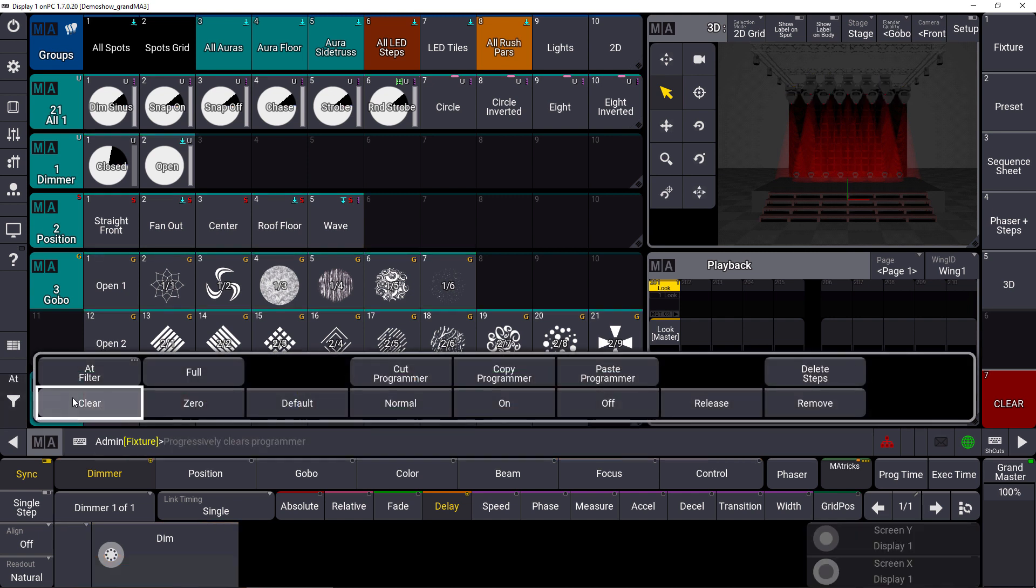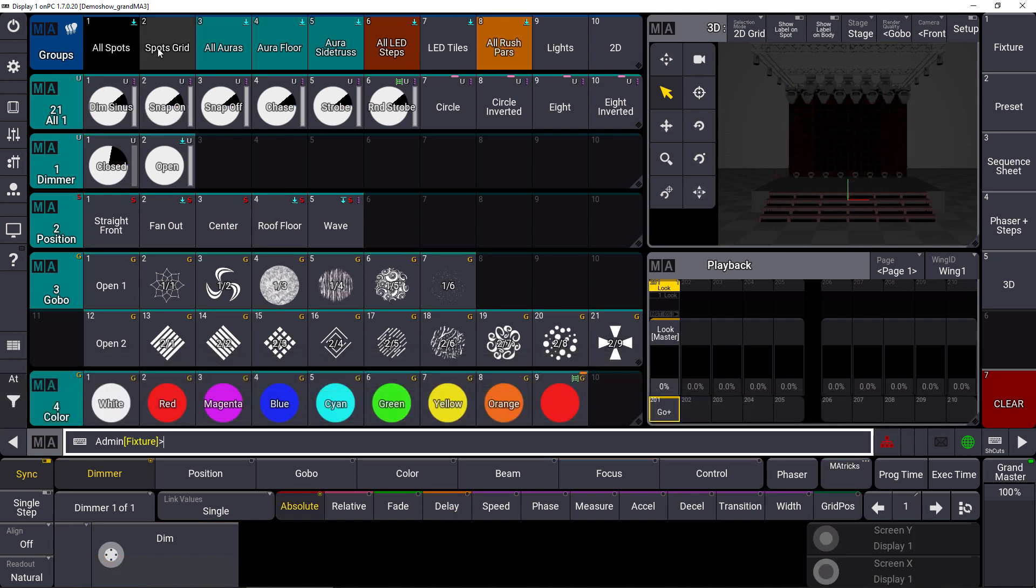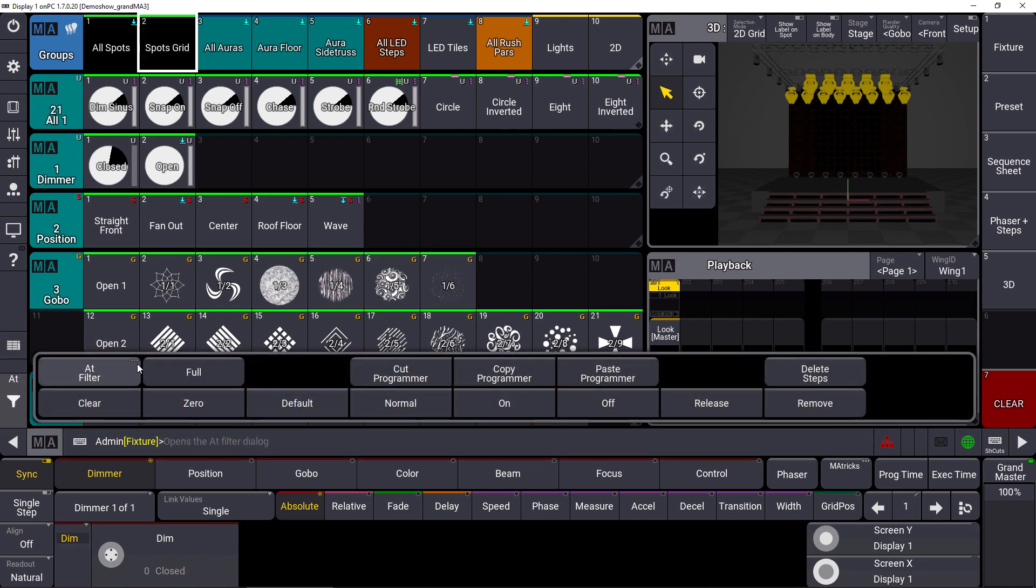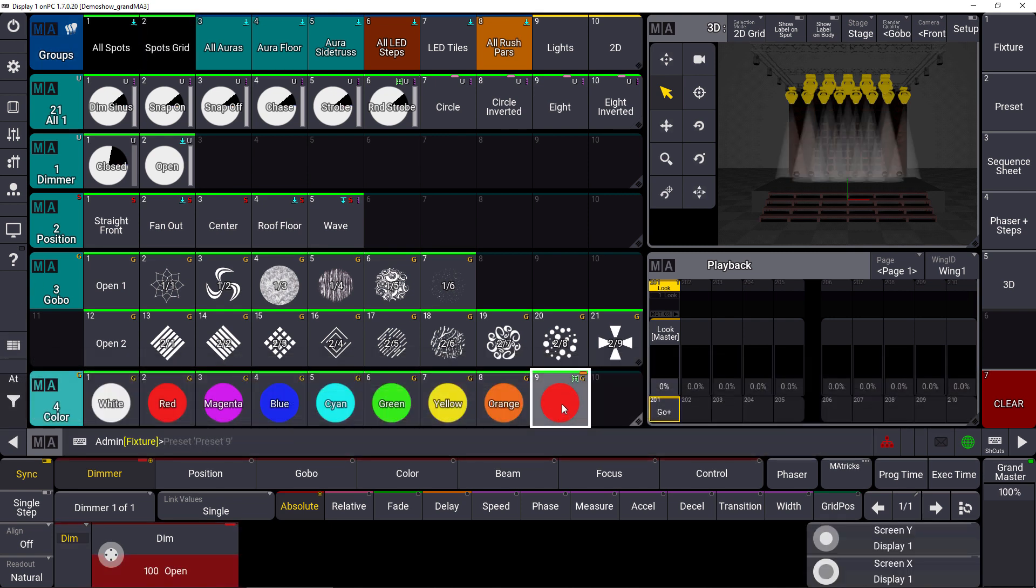So we clear our programmer, we have a look at the spots again, bring them to full and we call that preset and you can see you have the delay from 0 through 1 with the wings of 2. So the MA Tricks are directly stored into the preset.